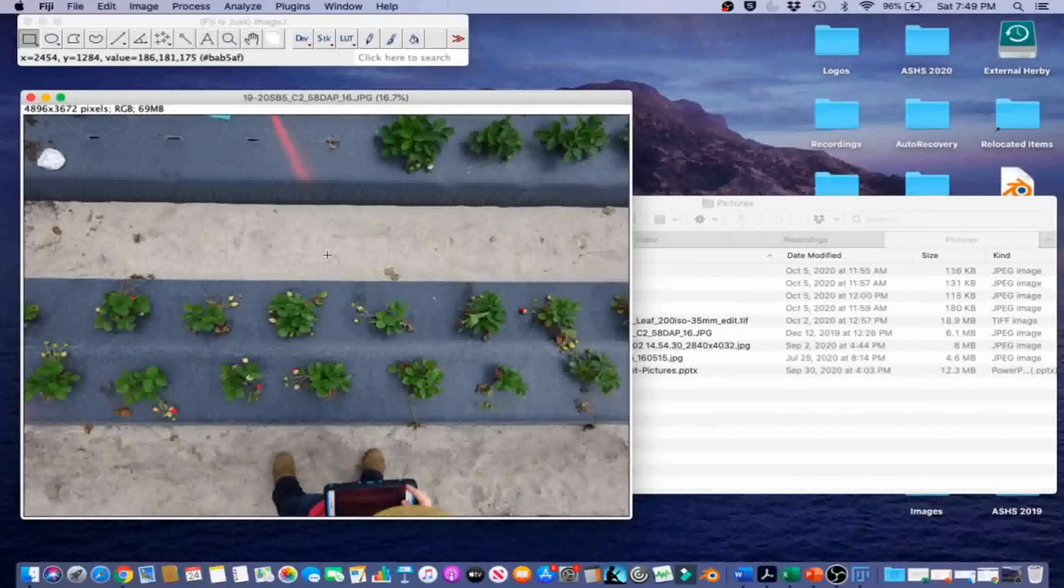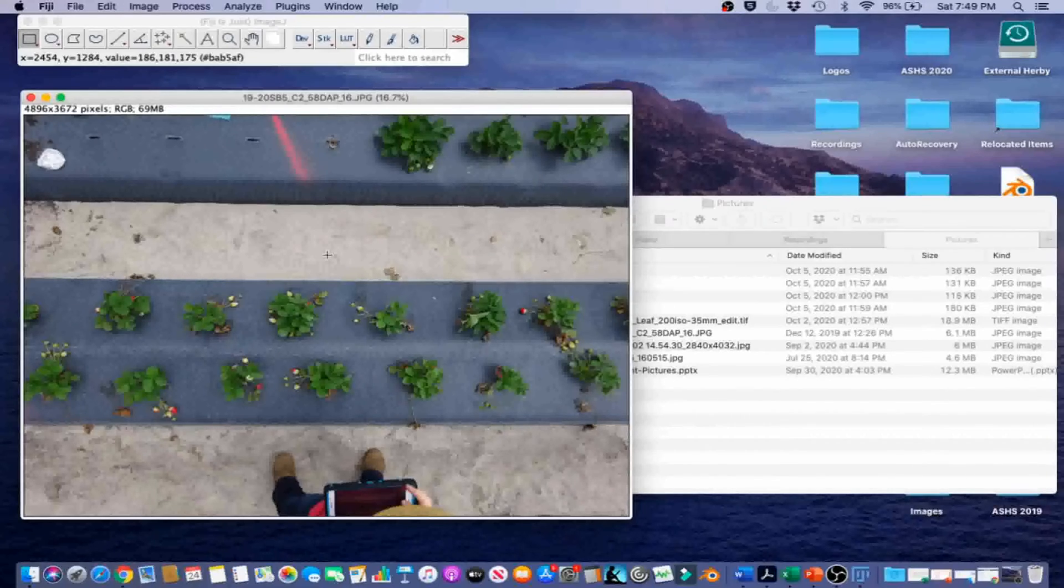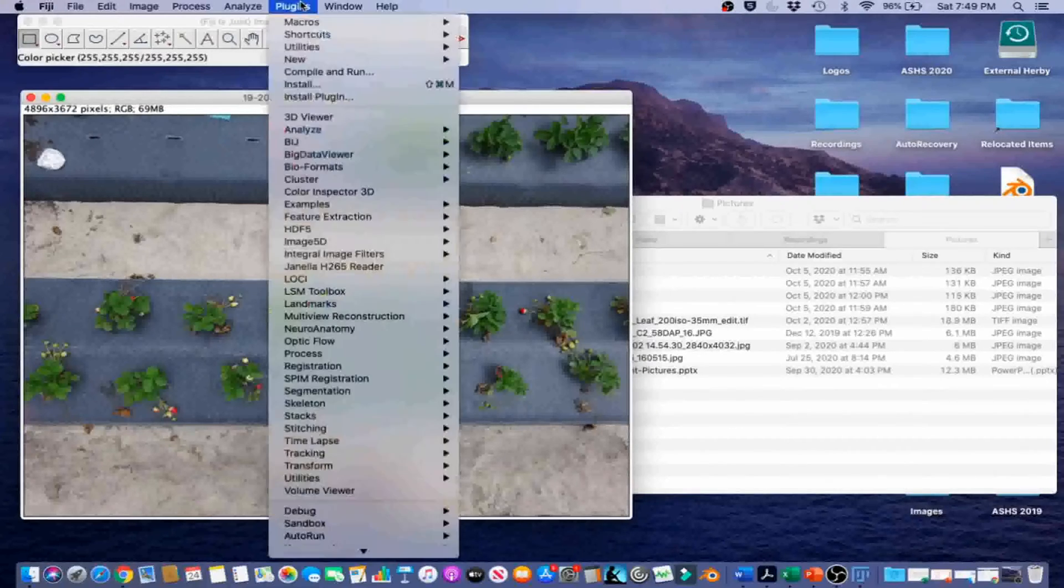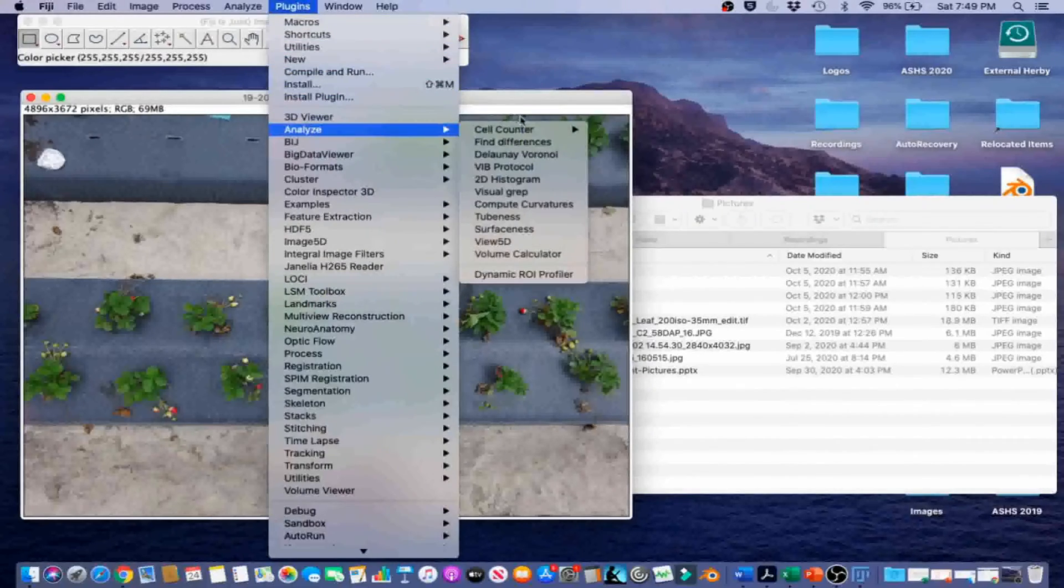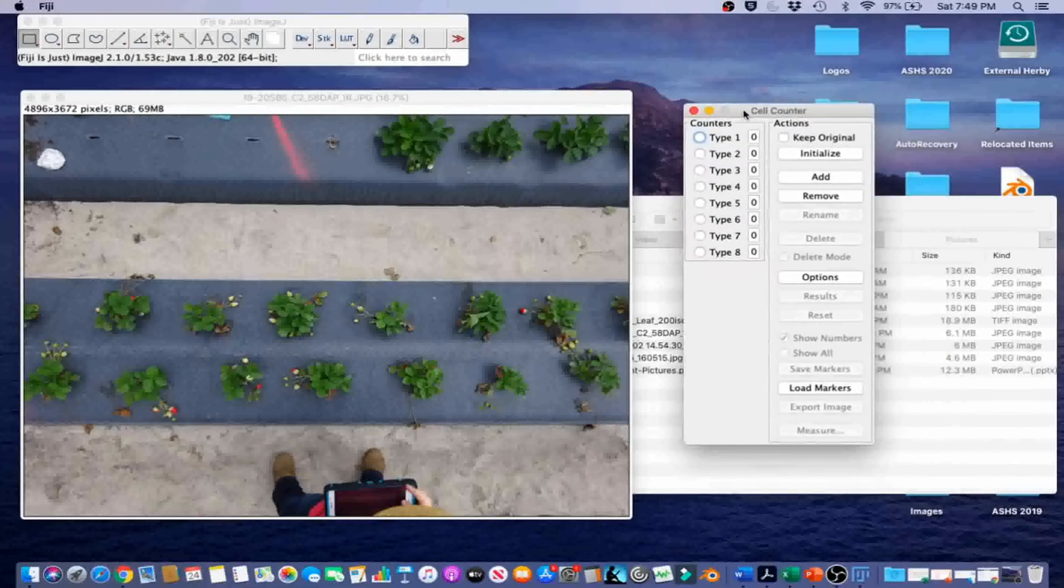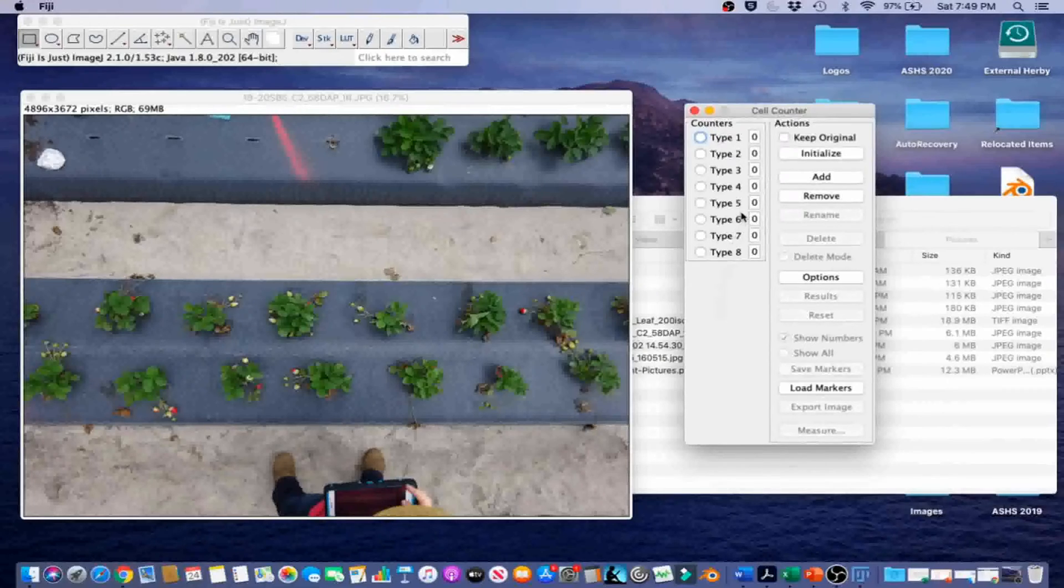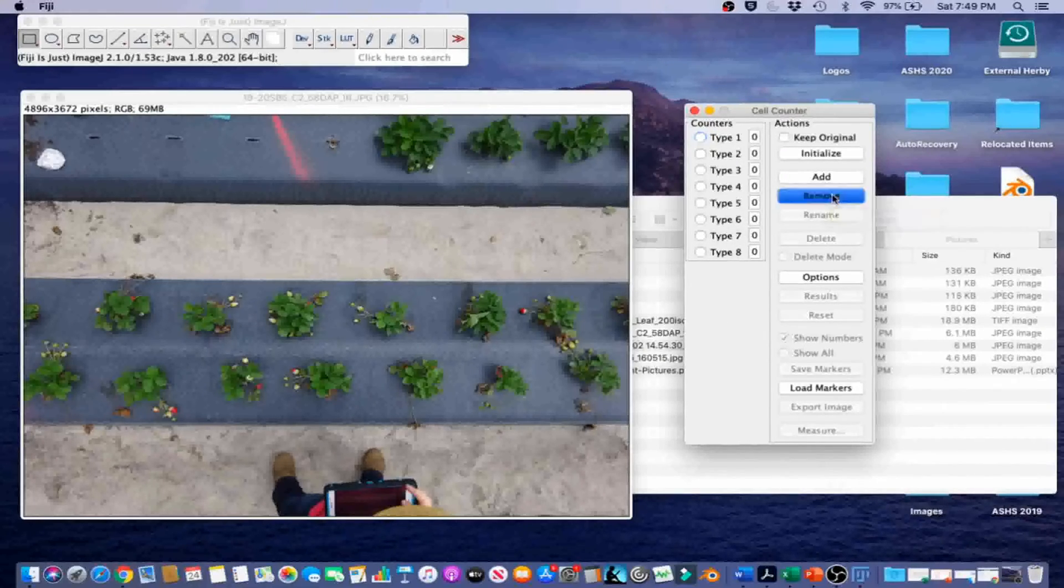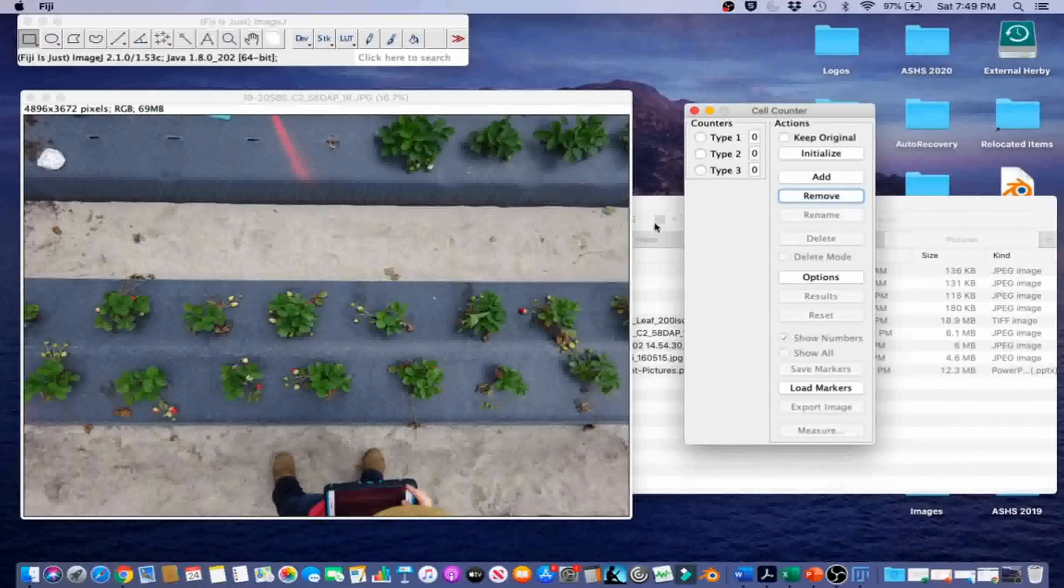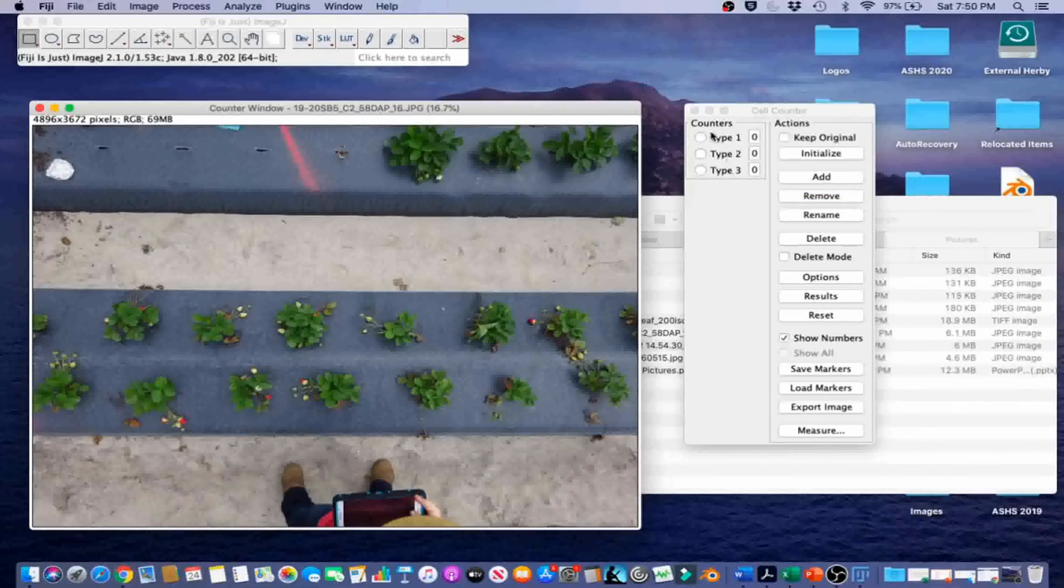In this example, we will count the number of strawberries turning red, the number of unripe white strawberries, and the number of flowers in the photograph. You will use one of Fiji's Manual Count Plugins. Go ahead and go to Plugins, Analyze, Cell Counter, Cell Counter. It's going to open up a little cell counter window. We have a lot of different counters right now, so we're just going to go ahead and click Remove a few times until we only have three. And then we're going to go ahead and click Initialize.